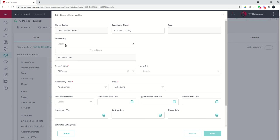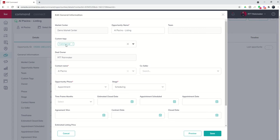Now, let's say custom tags. We want to add a tag to this opportunity. This is going to end up being a commercial deal. So we're going to create a commercial tag for this opportunity and we'll have that as a custom tag.